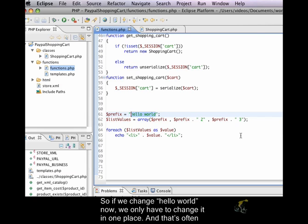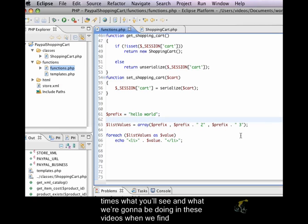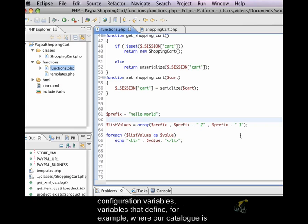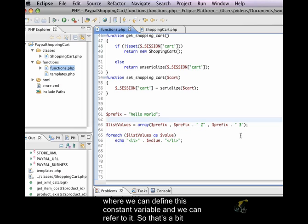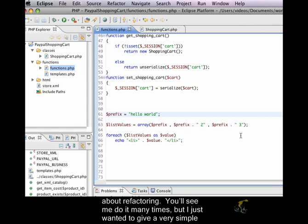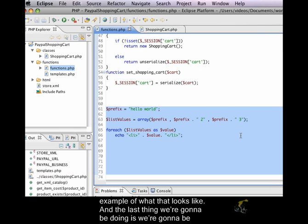So, if we change hello world now, we only have to change it in one place. And that's oftentimes what you'll see, and what we're going to be doing in these videos, when we find configuration variables, variables that define, for example, where our catalog is being stored. We don't want that to be muddied around everywhere. We just want to have one place where we can define this constant variable, and we can refer to it. So, that's a bit about refactoring. You'll see me do it many times, but I just wanted to give a very simple example of what that looks like.